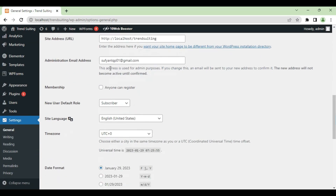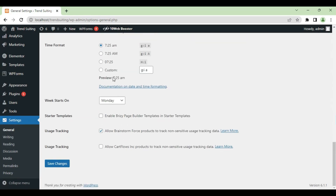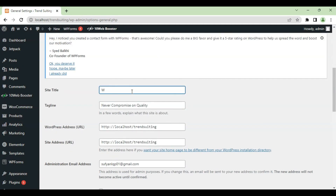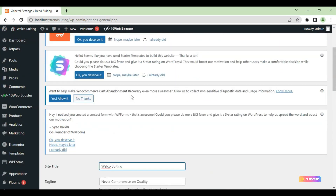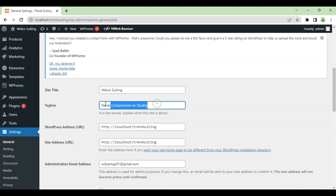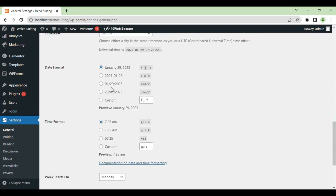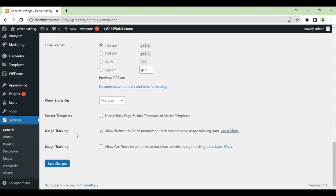Now you can see the description page. Write the title, then write the tagline or slogan of your company or business. Add any other necessary information and click Save Changes.